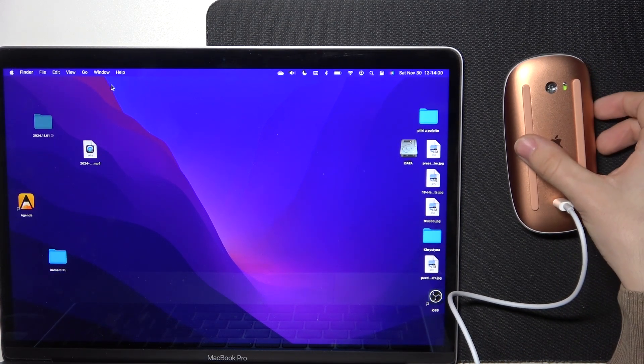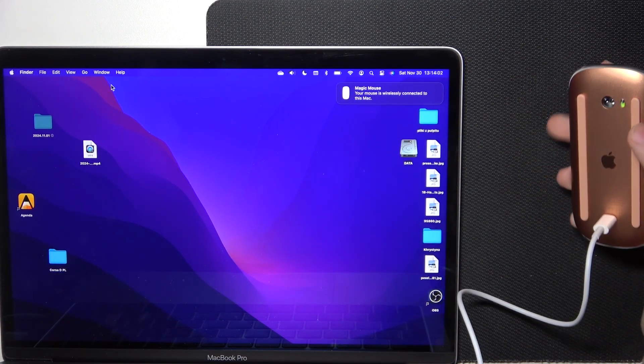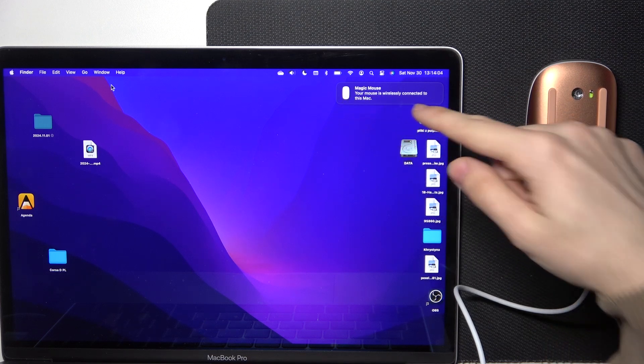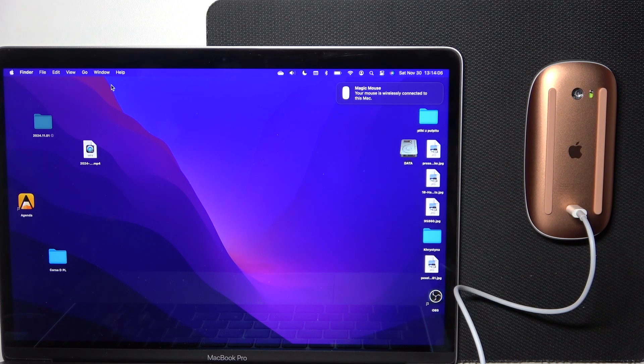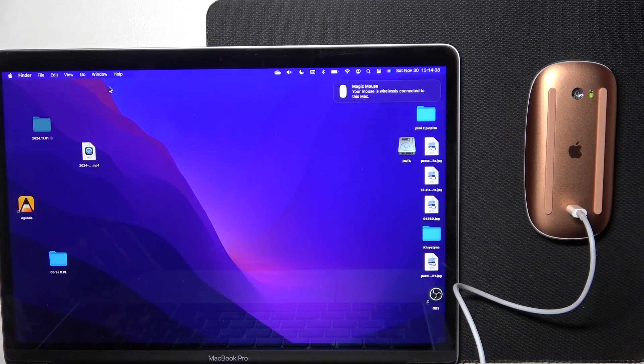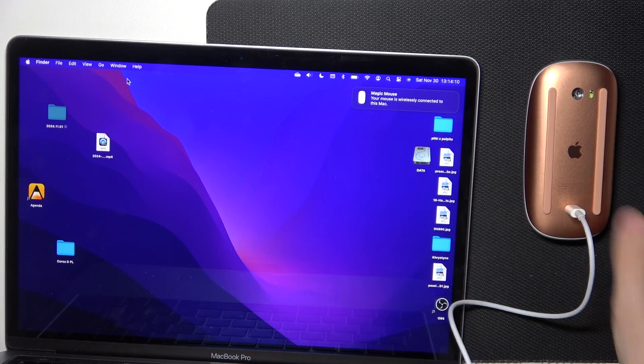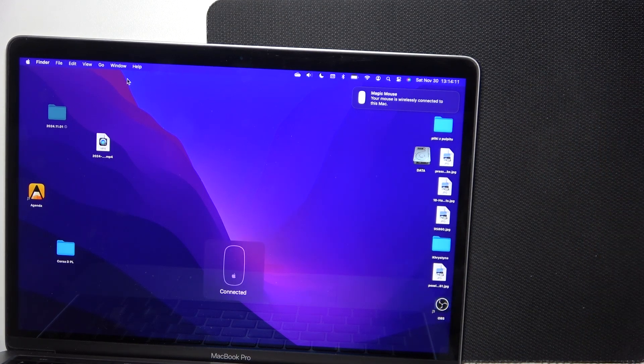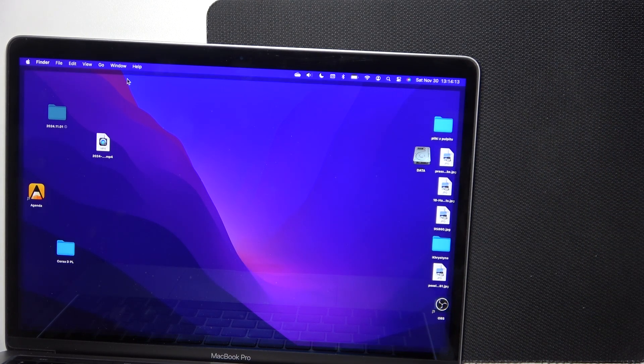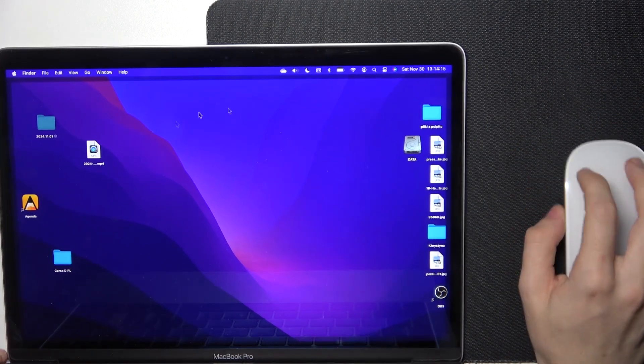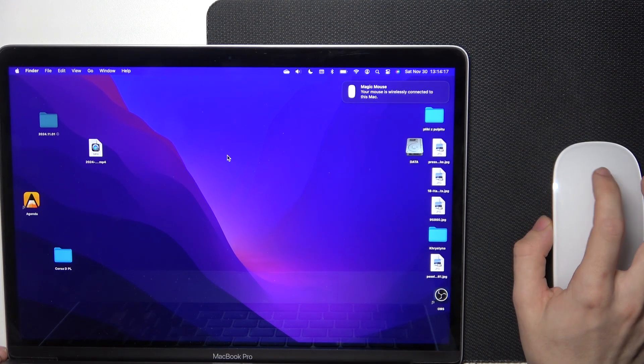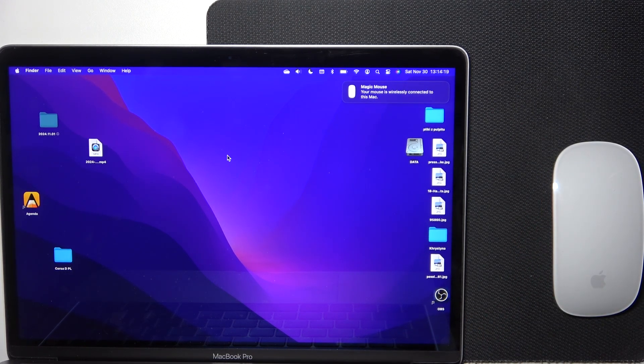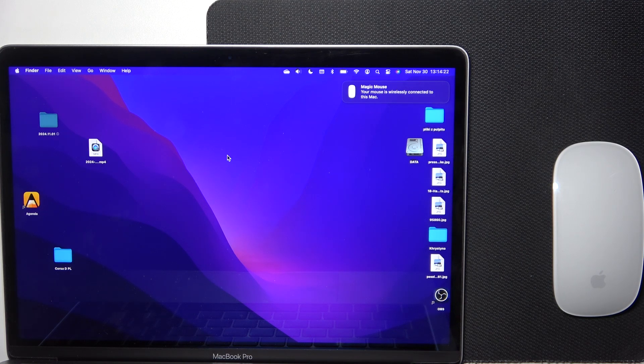Okay. And it says that your mouse is wirelessly connected to this Mac. So I can unplug it now. After this notification, you can see that it says connected, and I can use my mouse wirelessly. That's all for today. Don't forget to like and subscribe. See you next time.